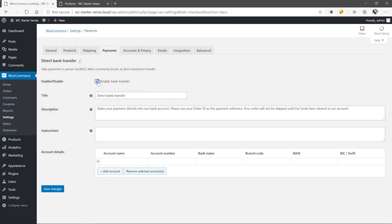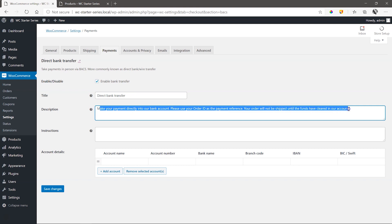Check Enable Bank Transfer and type in a description. There is already some standard text saying, make your payment directly into our bank account. Please use your order ID as the payment reference. Your order will not be shipped until the funds have cleared in our account. This description helps the customer to understand the payment method.